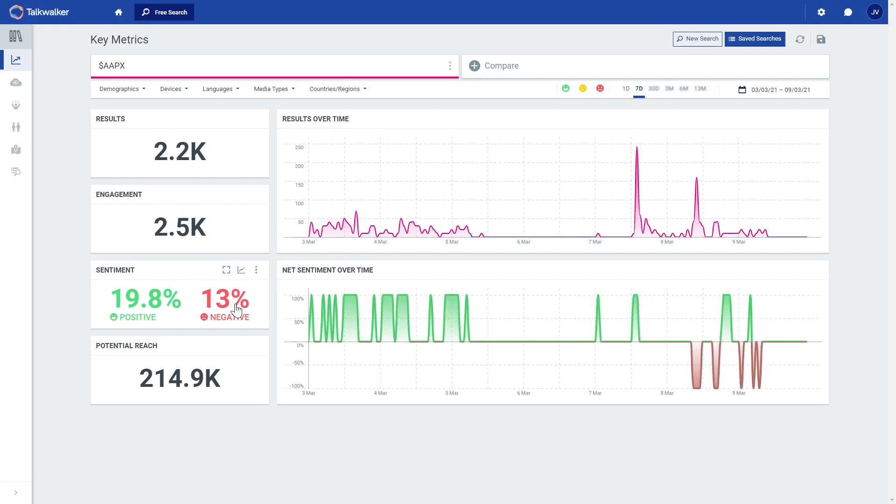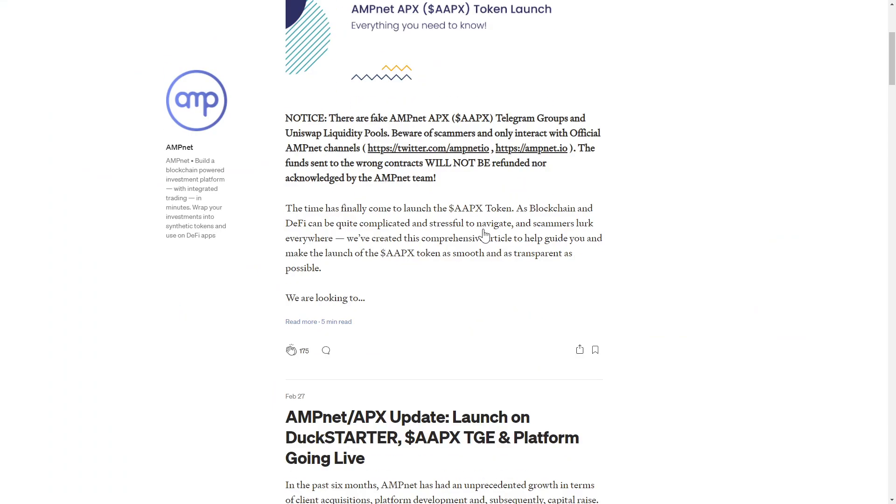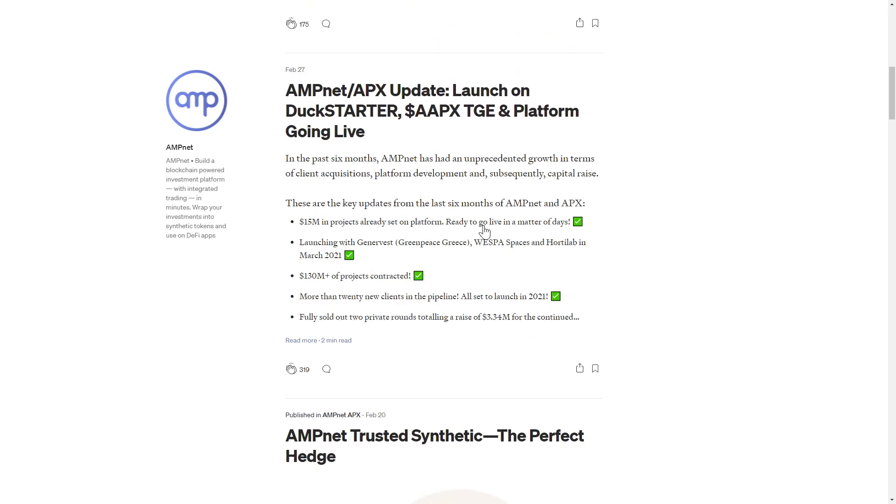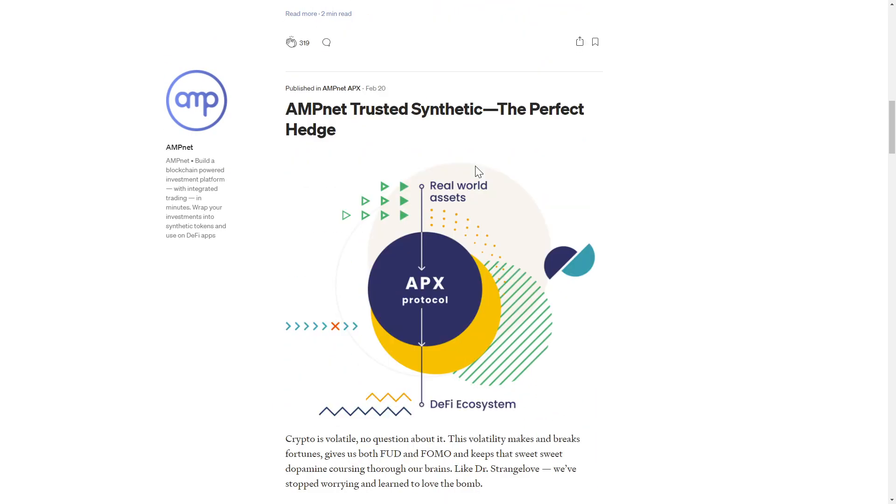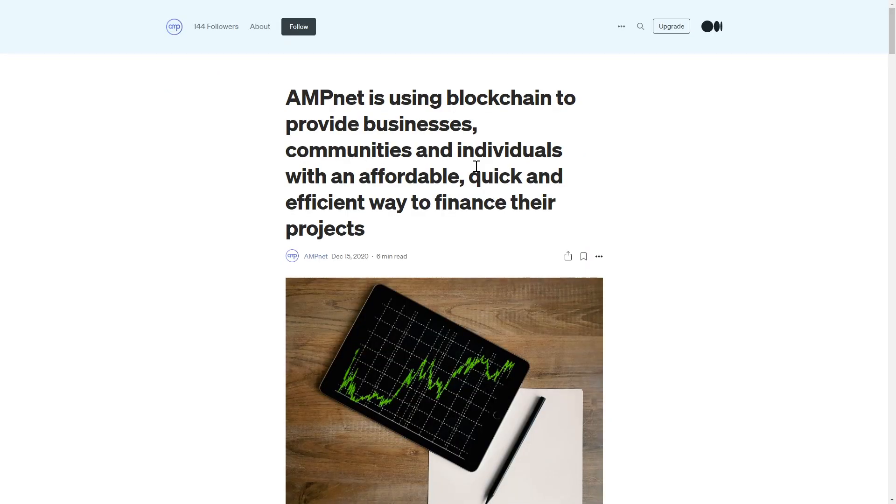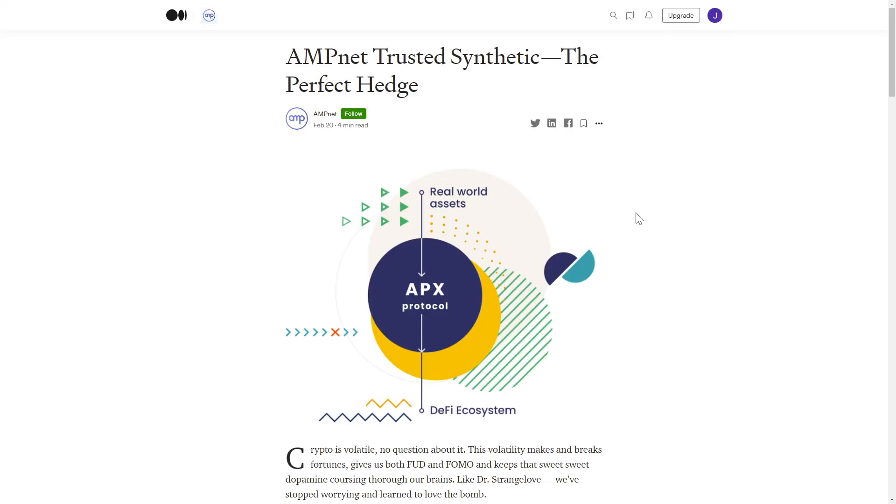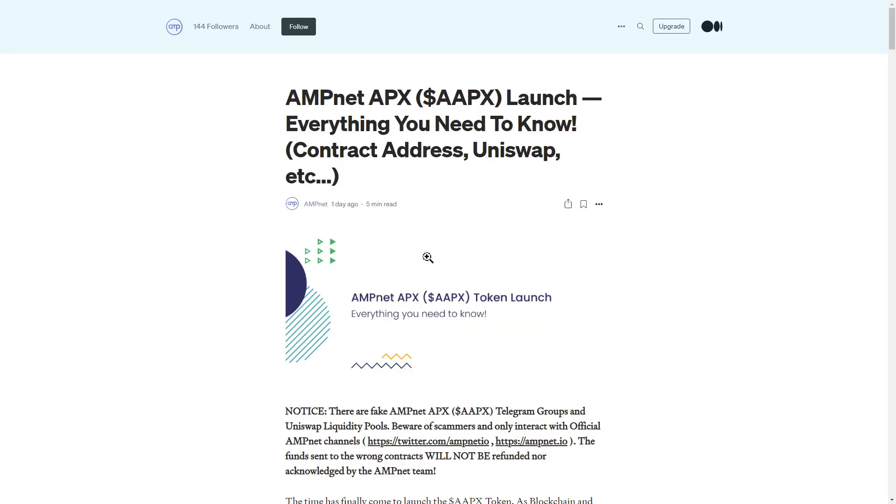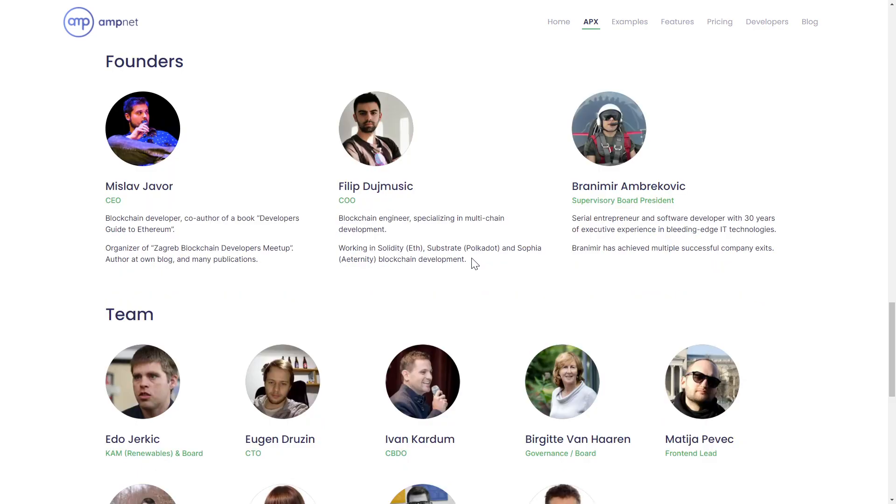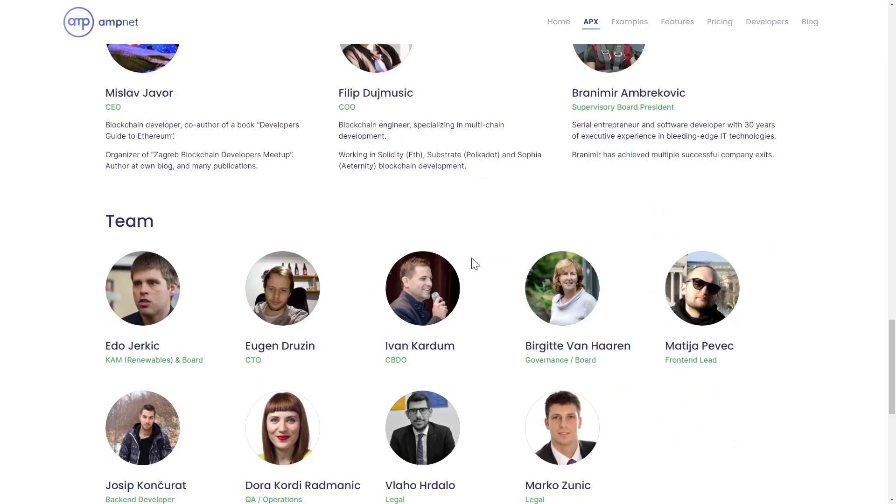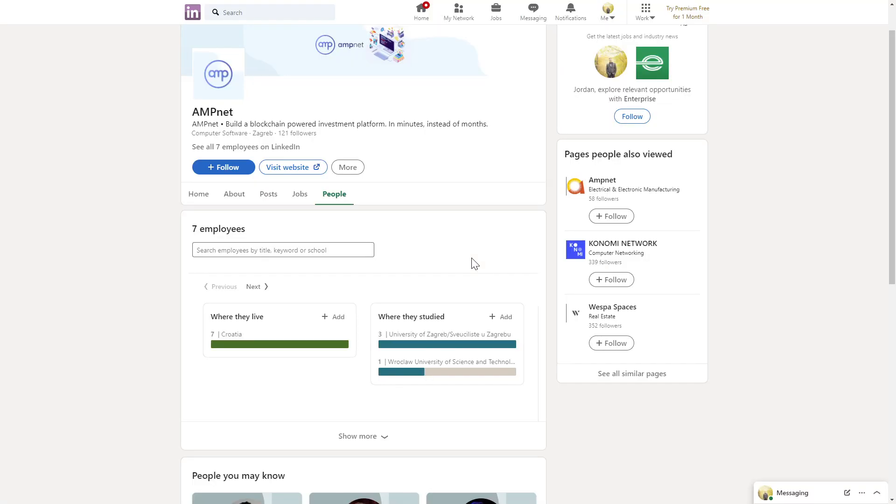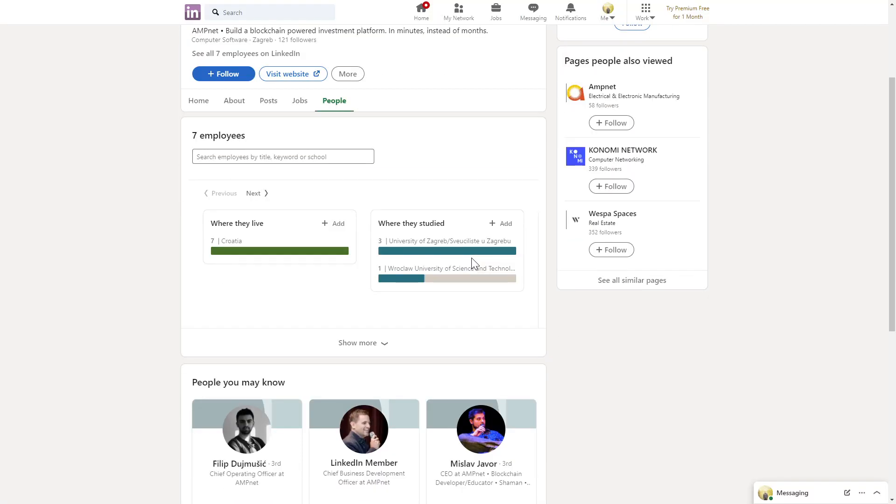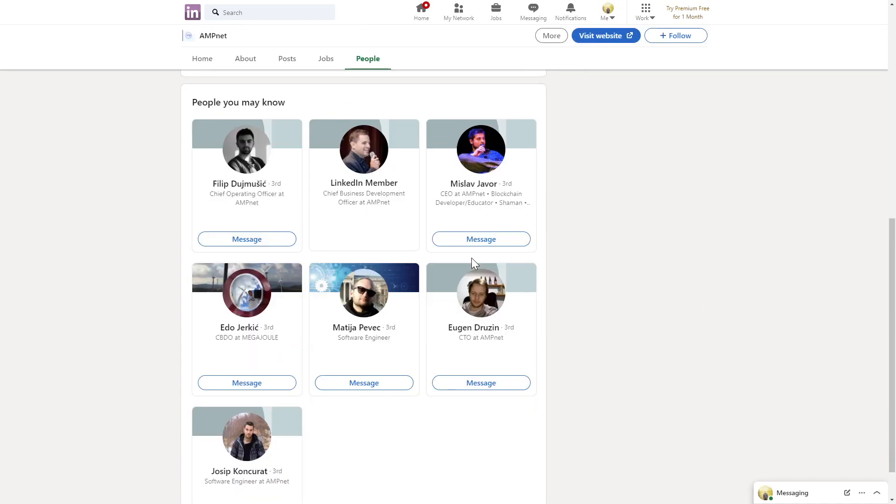Our key Twitter metrics show good net sentiment over the past week with over 2,000 tweets and some engagement. Their Medium is being kept up to date with the latest news and developments, and I encourage you to check out the How AmpNet is Using Blockchain article, the AmpNet Infrastructure article, the AmpNet Trusted Synthetic article, and the AAPX Launch article. The team is not anonymous and some information on them is available right from the main site, and seven profiles are available to view on LinkedIn from the platform's page.